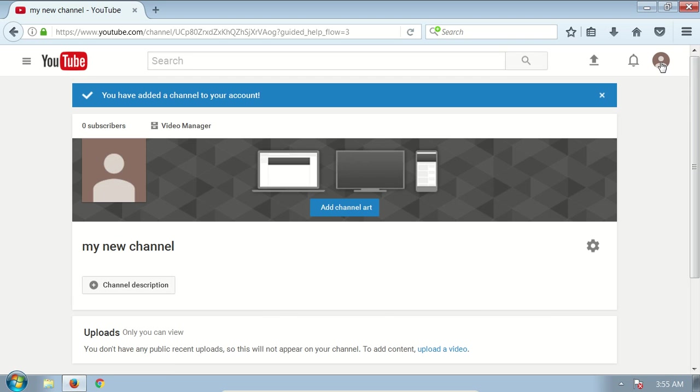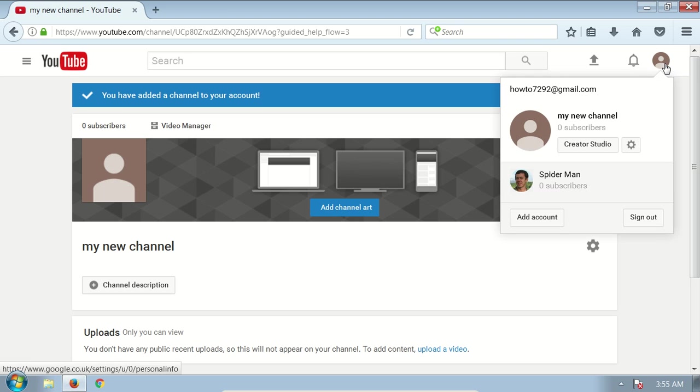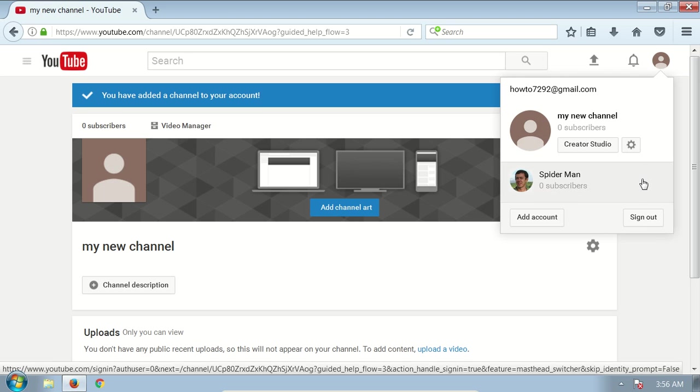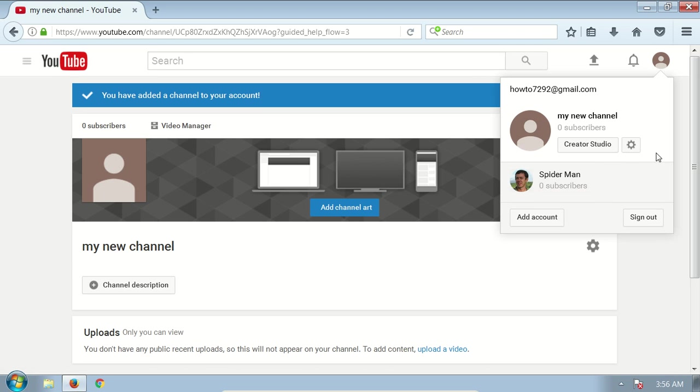To switch between your channels, you can click again on your user icon at the right top and you will see a list of your existing YouTube channels. You can always switch between them.